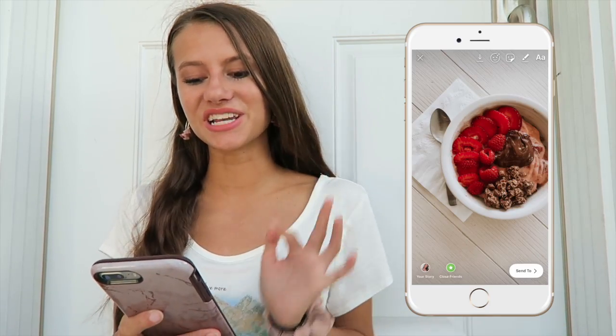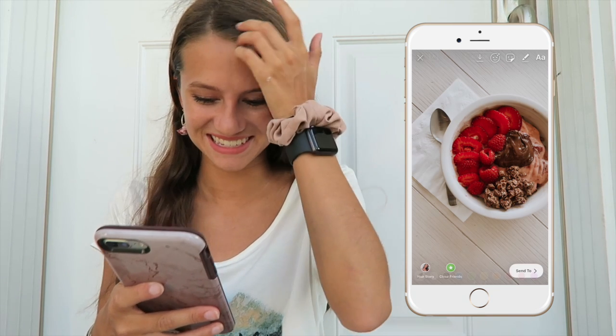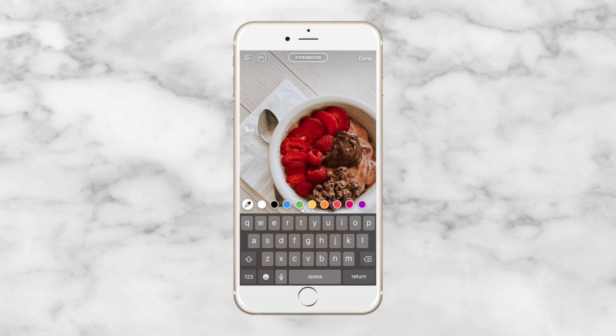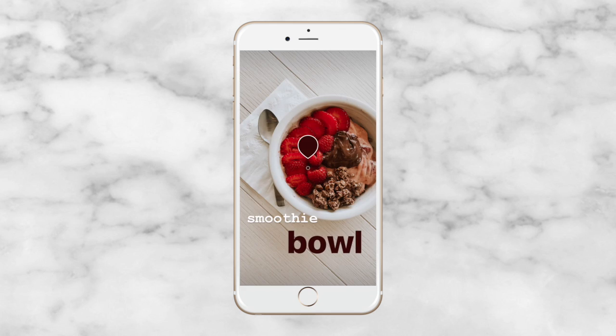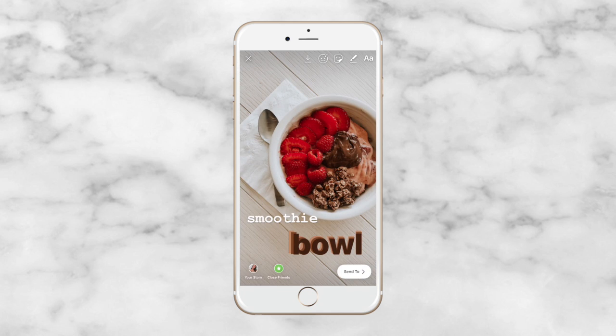Tip number 5 is just to overlay multiple fonts in different colors to make it look cool. I'm starting out with this picture of a smoothie bowl — just watch over here to see what happens. That's it for tip number 5, it's pretty simple. Here is the finished result — super easy, super cool.